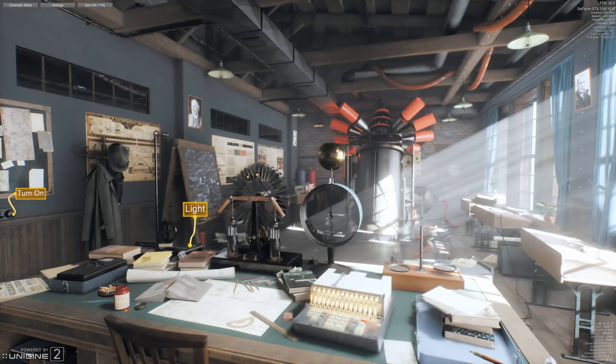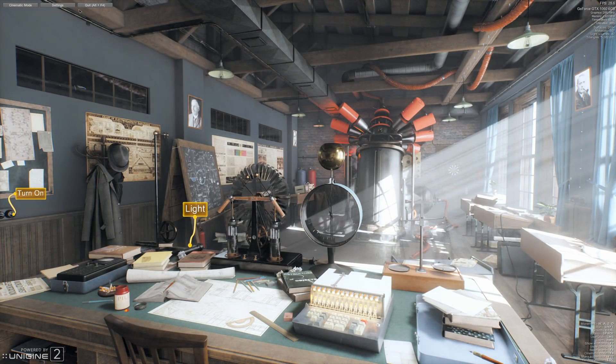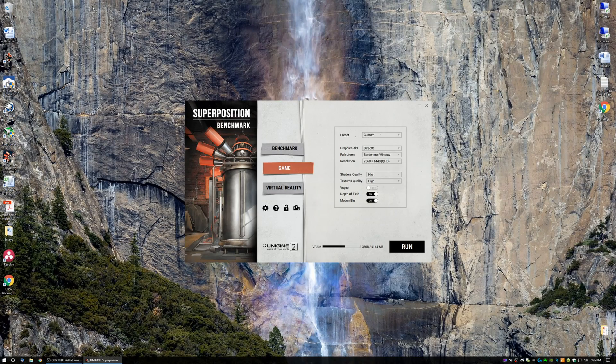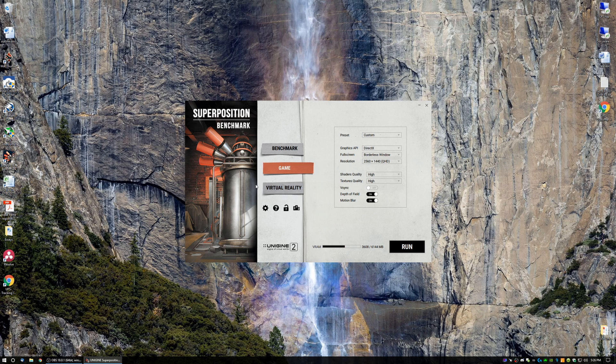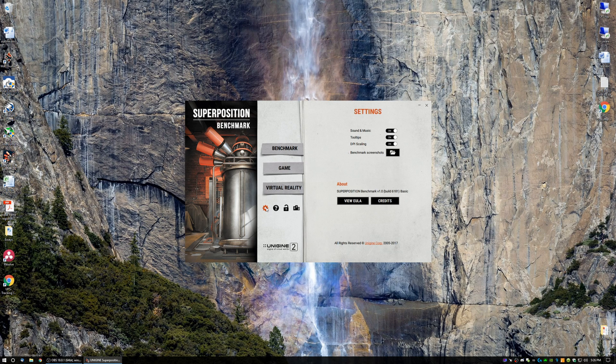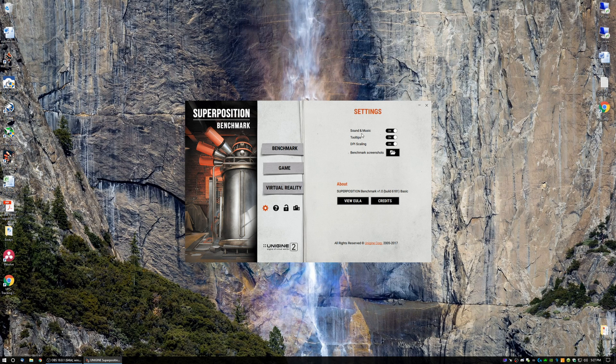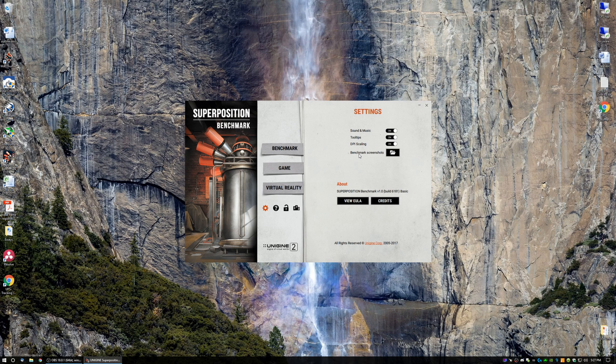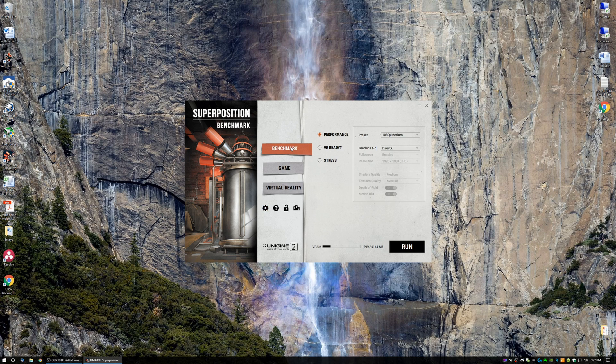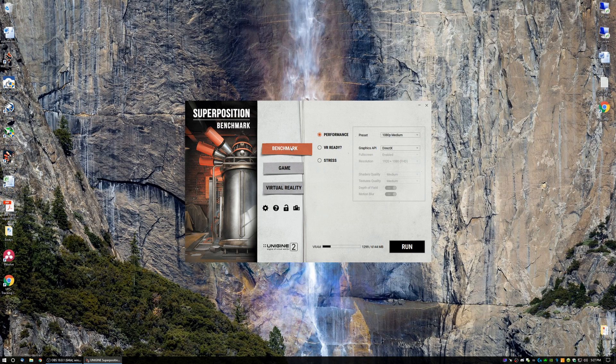But anyways, that is a quick look of the Unigine Superposition benchmark. Oh, and before I leave, quickly one more thing. So the Settings tab down here, if you're just wondering, all this does is adds music and sound. You can turn on and off, tool tips on and off, DPI scaling on and off. Then you can select the folder for your benchmark screenshots. Or you can click that if you forgot where they were. Anyways, I hope this was a good, or rather a very descriptive guide on Superposition benchmark. If you have any questions or comments, please feel free to leave them below. Thank you.